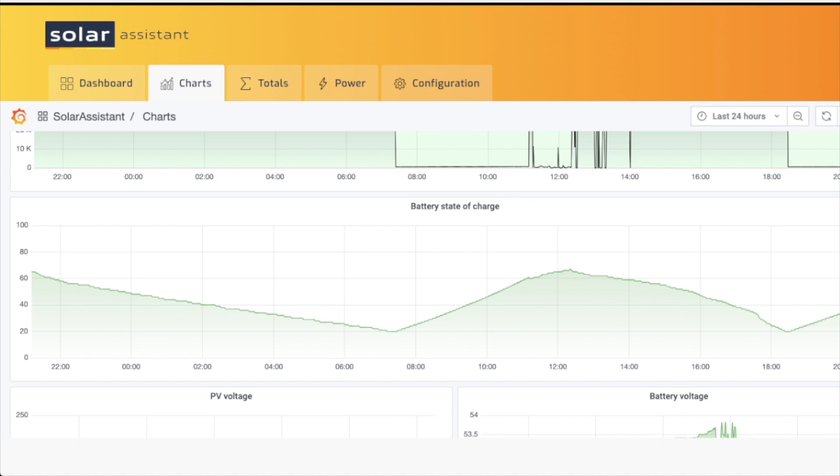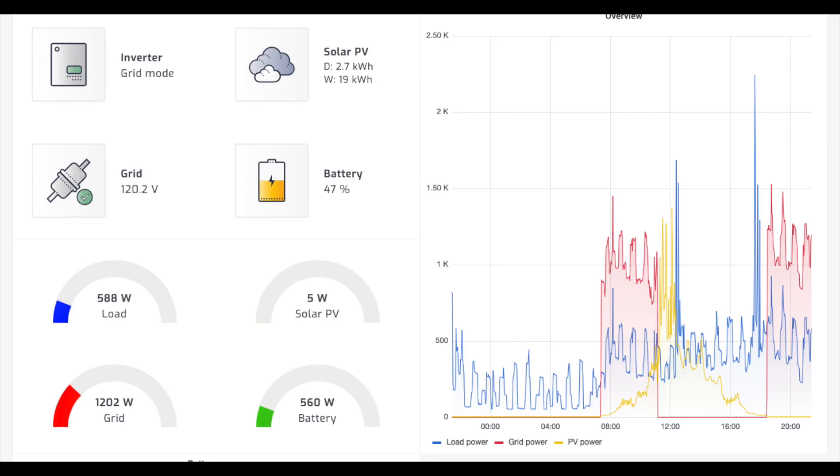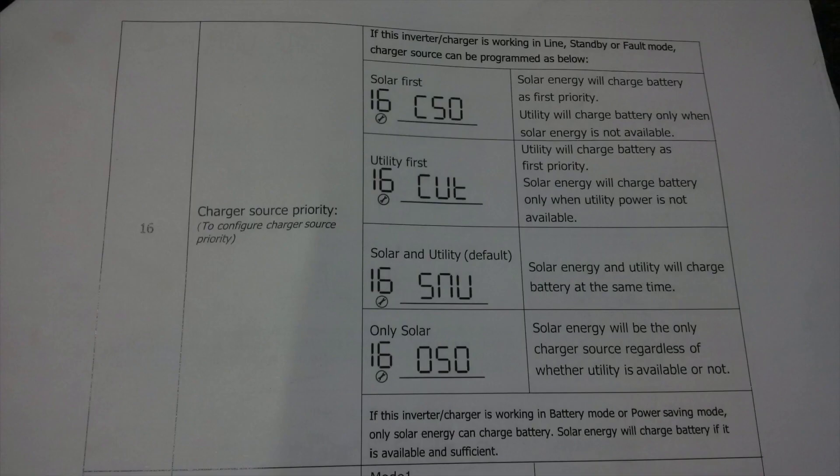However, there is a grid input when the solar is not there. I've got option 16, which is where you choose whether it's solar first, utility first—the charge priority. I have it set to CSO, which means solar energy will charge the battery as priority, utility will charge the battery only when solar is not available, so it makes sense.